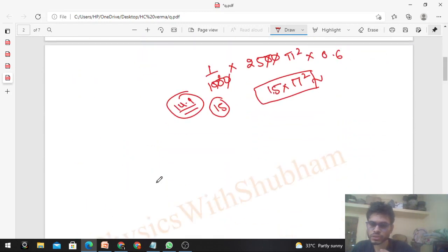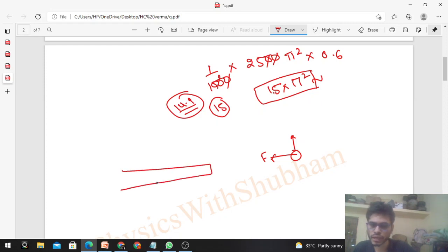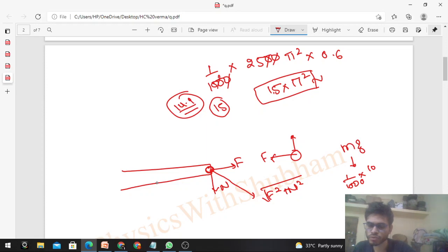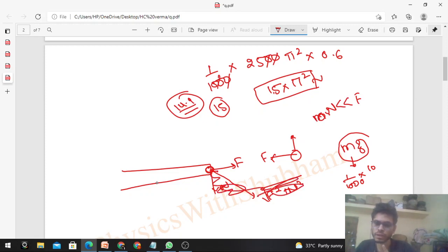Since the blade exerted a normal reaction upward and F in the horizontal direction to provide centripetal acceleration, by Newton's third law, the particle exerts a normal reaction downward on the blade and F in the outward direction. The net force on the blade has magnitude √(F² + N²). However, N = mg = (1/1000) × 10 = 0.01 N, which is much less than F ≈ 14.9 N. So N is negligible, and the net force exerted by the particle on the blade is approximately F in the opposite direction.